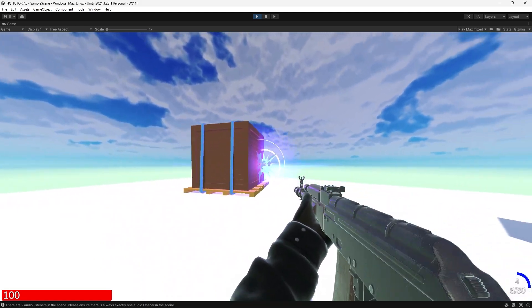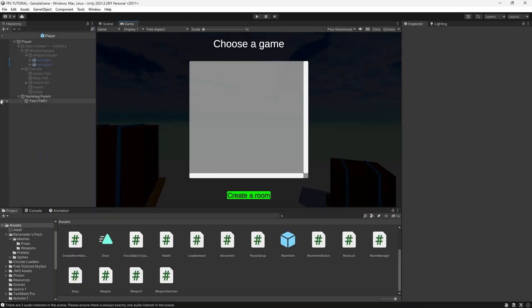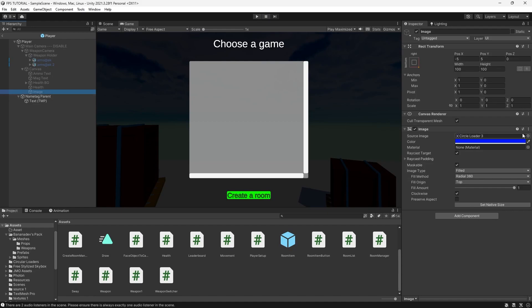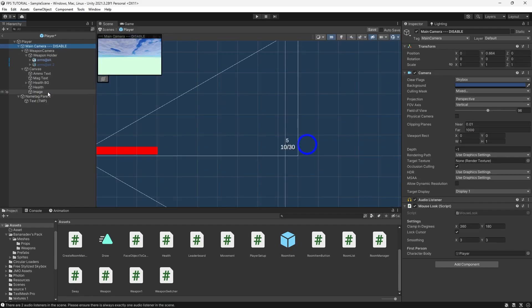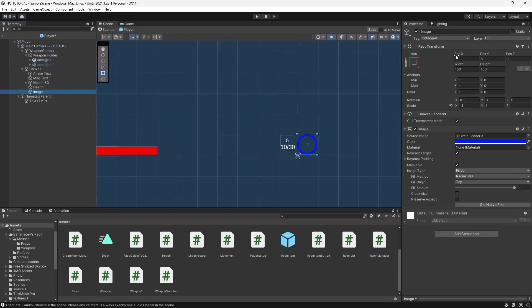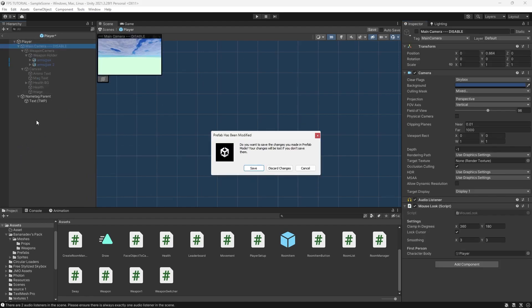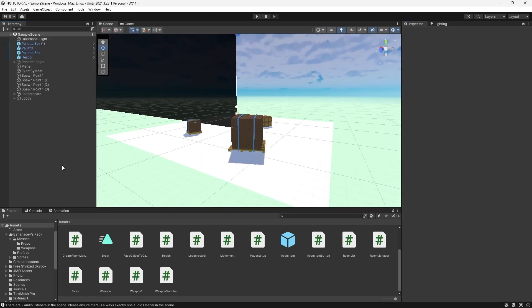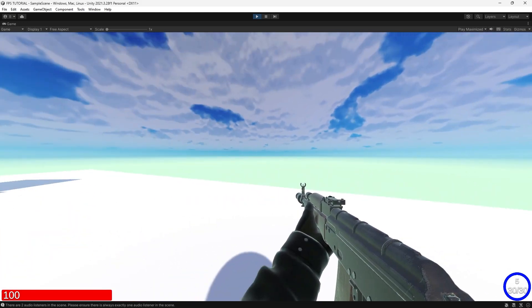Now, suppose you want the circle to go in the opposite direction. What you can simply do is change the scale from 1 to negative 1, and recenter it. Cool. And there we go.